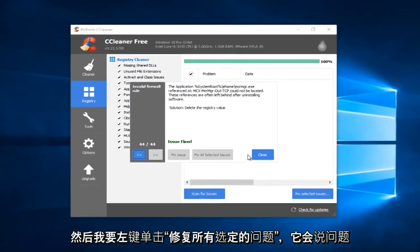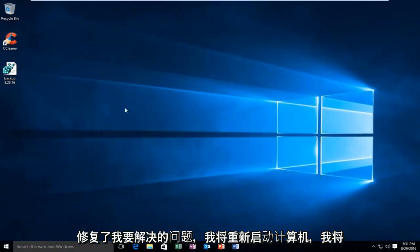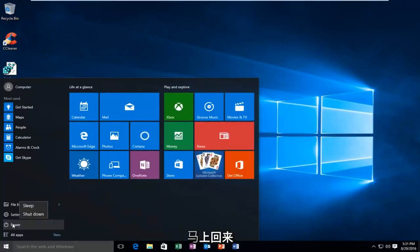And then it'll say Issues Fixed. I'm going to close out of this. I'm going to restart the computer, and I'll be right back.